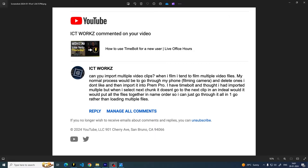So we got this comment: can you import multiple video clips? When I film, I tend to film multiple video files. My normal process would be to go through my phone, film and camera, and delete the ones I don't like and then import them into Premiere Pro.